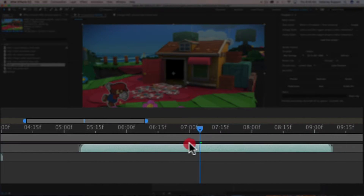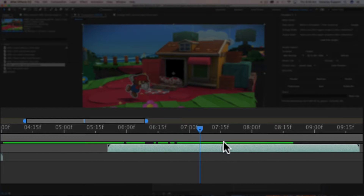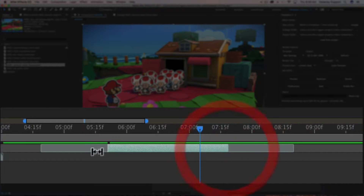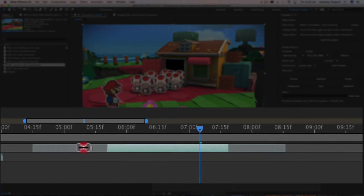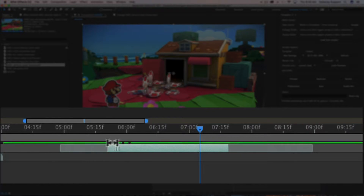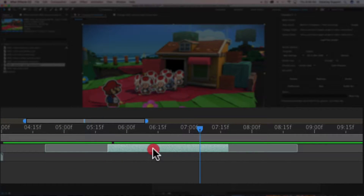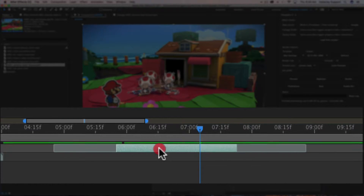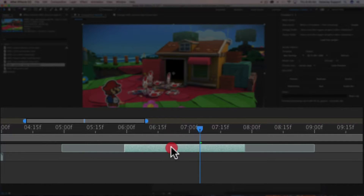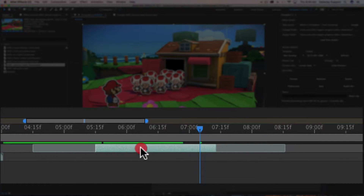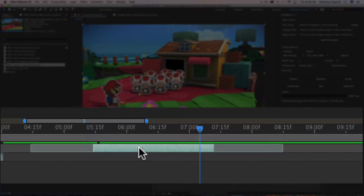After trimming, notice that you can change where the start time and end time are for the layer by clicking and dragging in the ghosted area. But if you click and drag in this highlighted, non-ghosted area, you're actually shifting all of the points — the start time, the end point, the out point, and the end time.